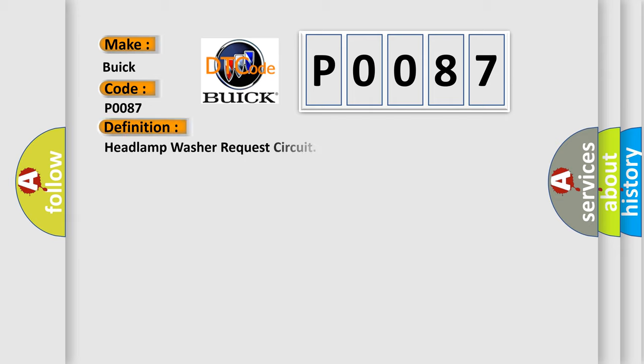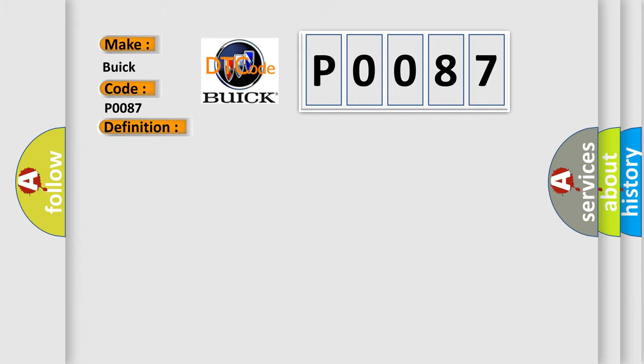The basic definition is headlamp washer request circuit. And now this is a short description of this DTC code.